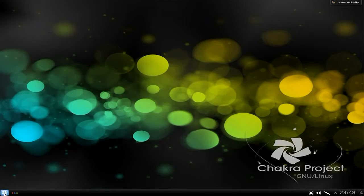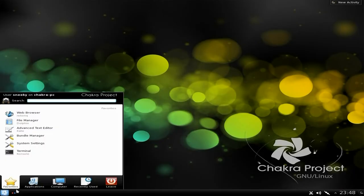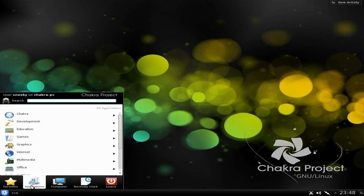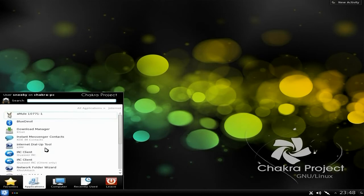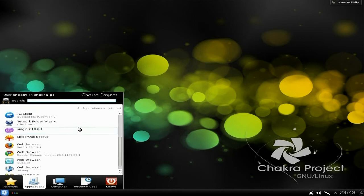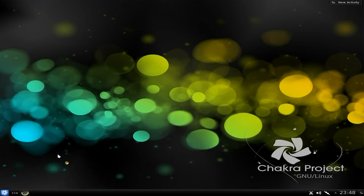GIMP 2.8 works fine, no big deal. We'll go back down to Applications and go to Internet, because I've actually installed the latest Firefox as well.